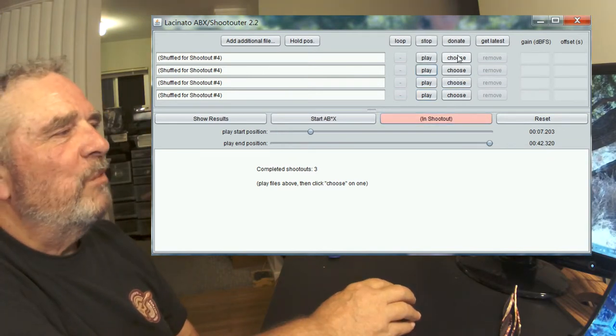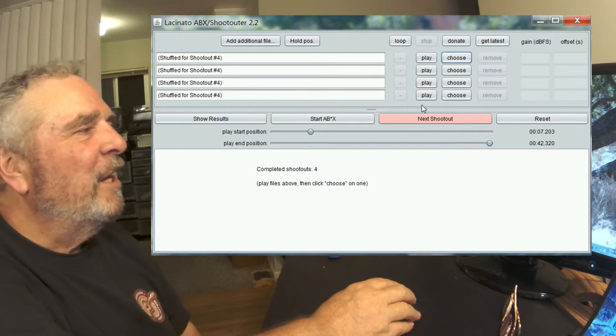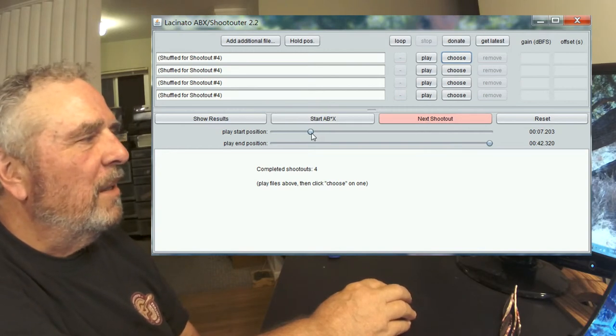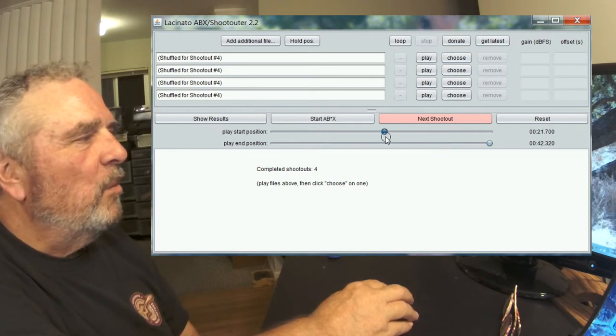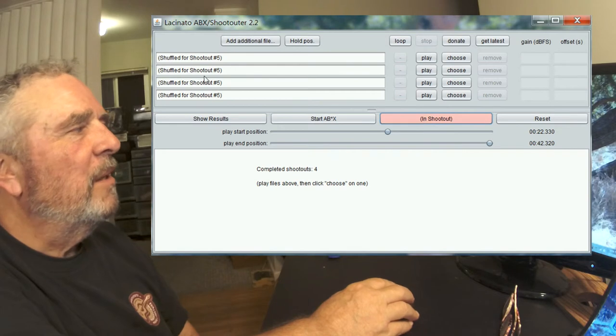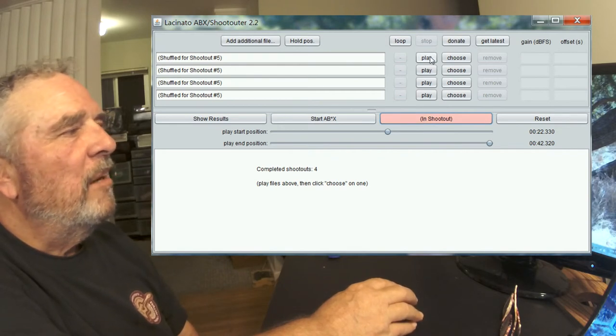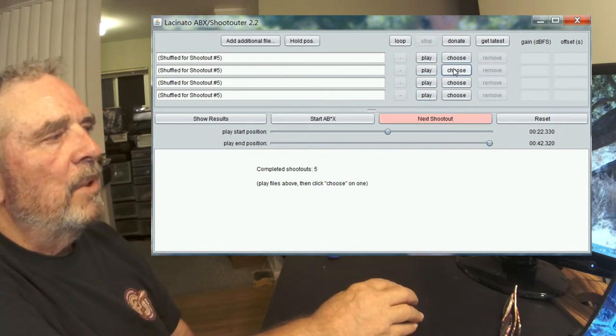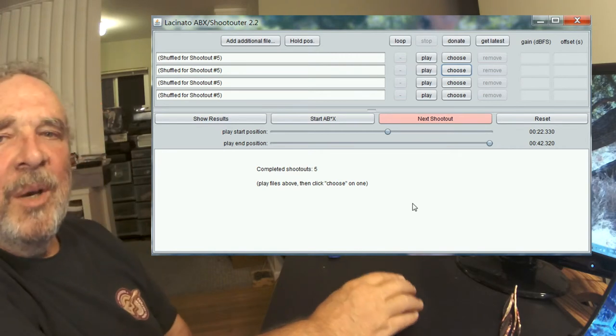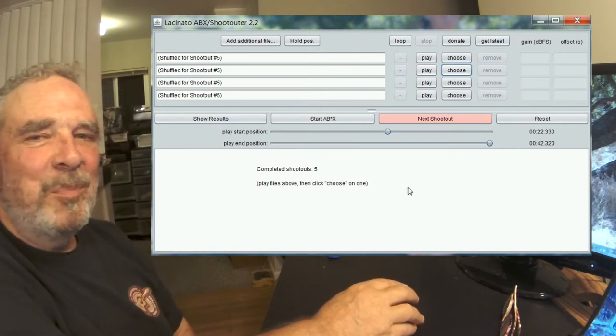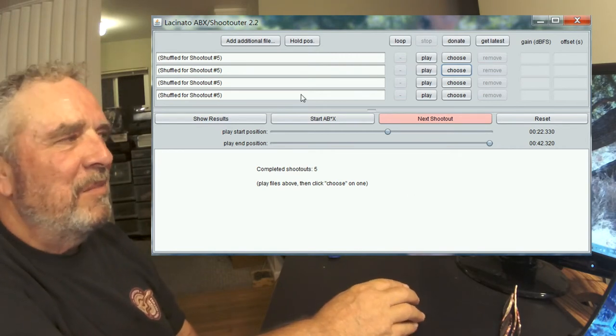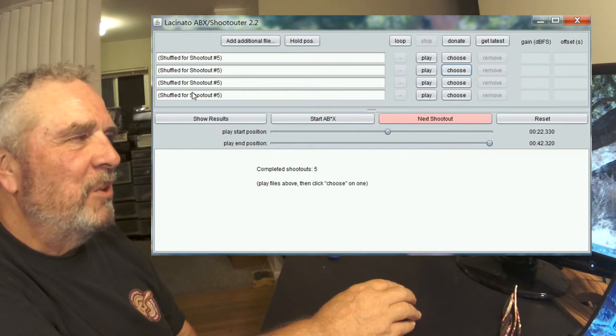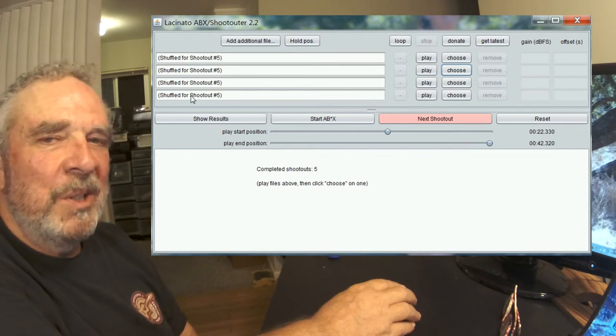I'm going for this one this time. We'll do one more. Let's move to a different location in the file. Next shootout. Shuffled for shootout five. I think I like that one the best. All right, so now we've done five.